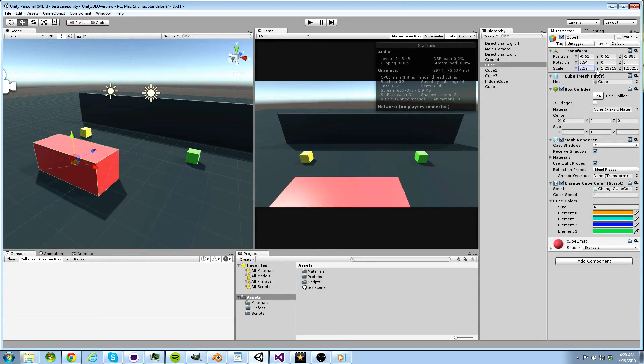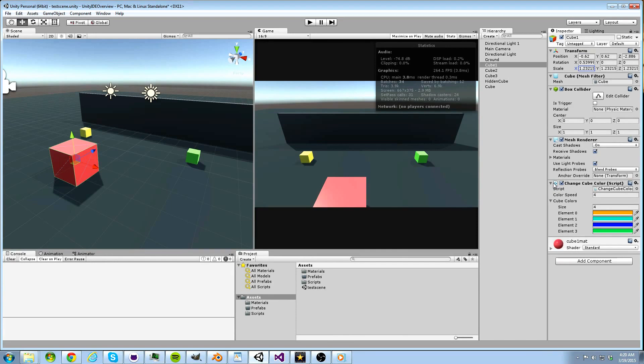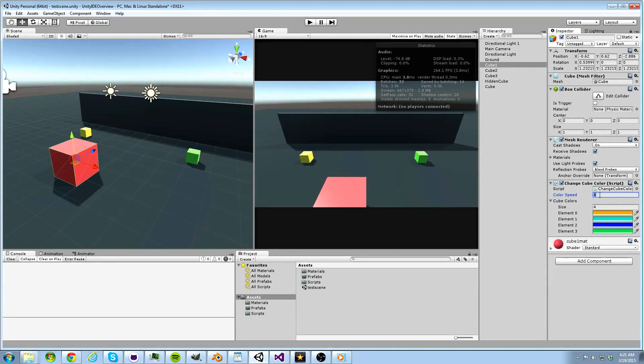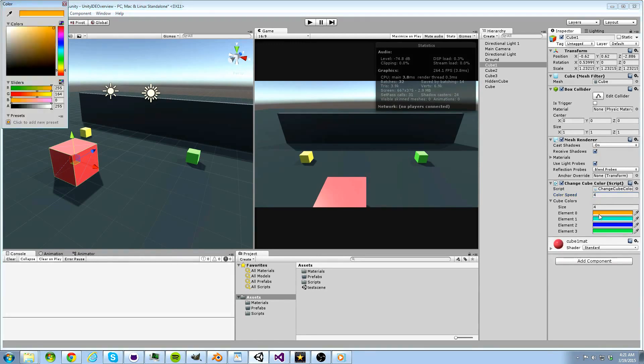If we click on one of our cubes, we will see how they are changing color. I wrote a script that would change the colors of the material on the cubes and attach the script to the object. At this point, the script became a component of the cube object. From my script, I give the user of the inspector the ability to change variables such as how fast the colors change and which colors to change to.